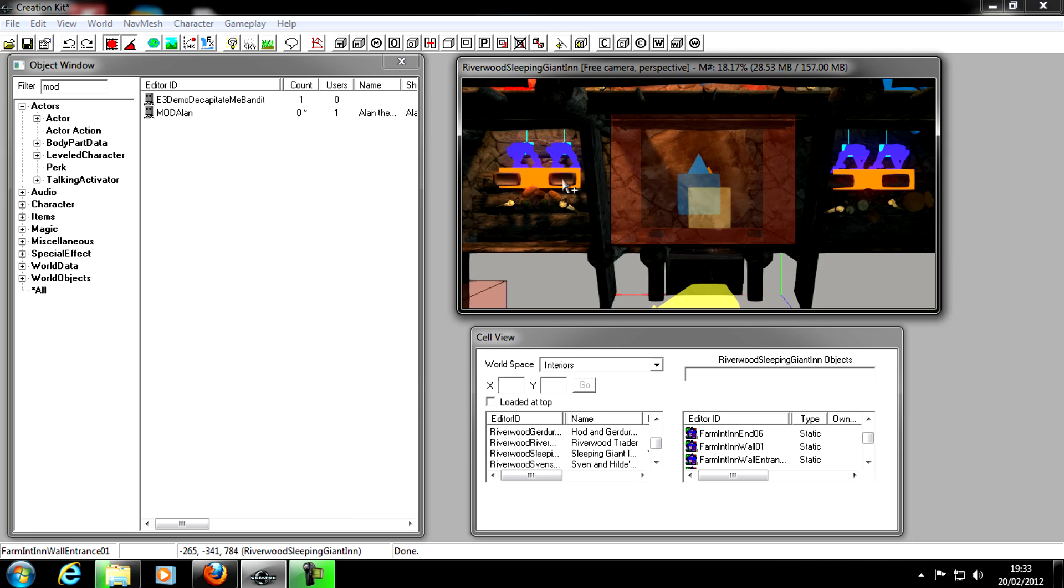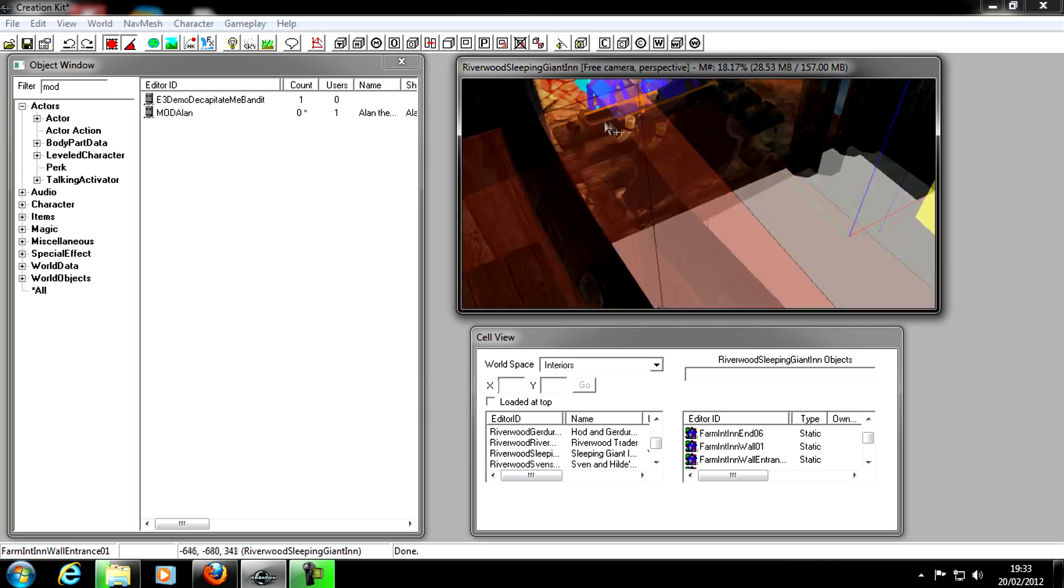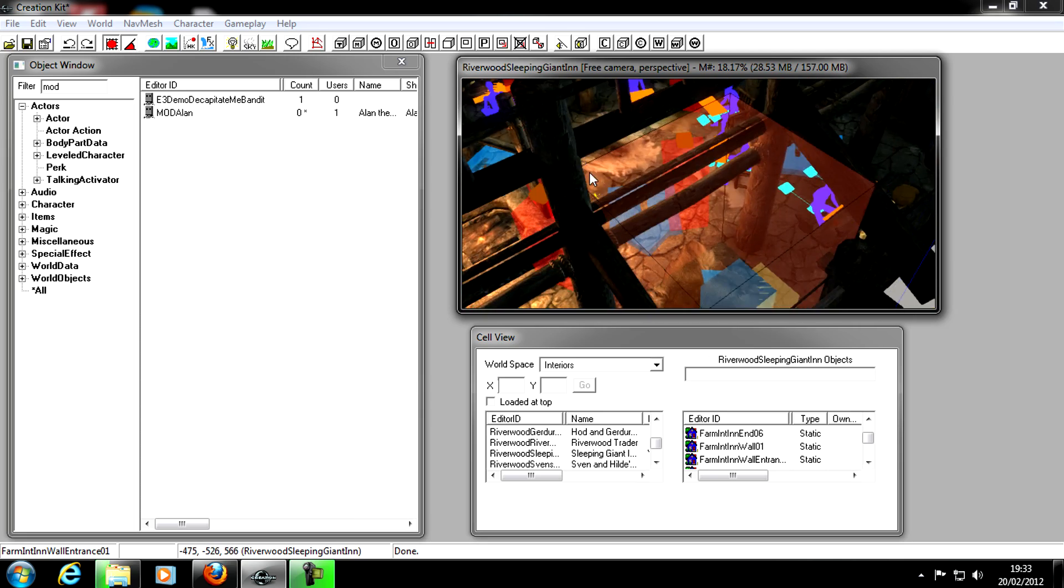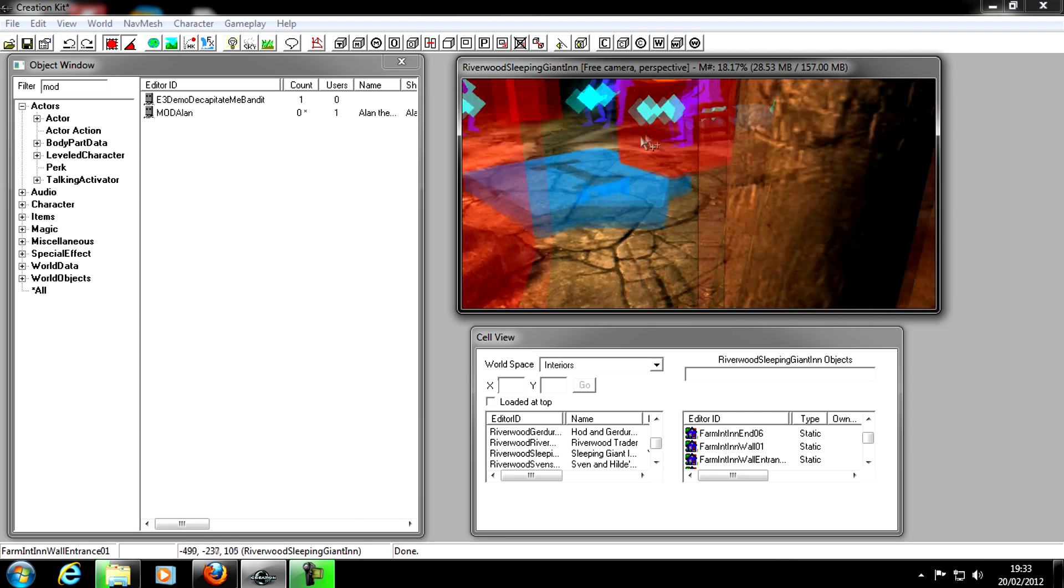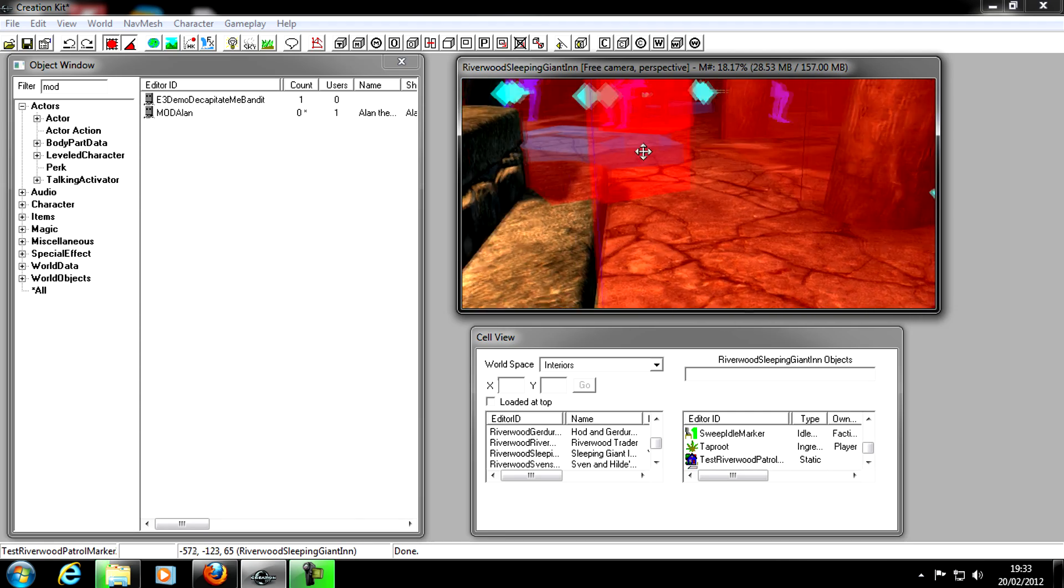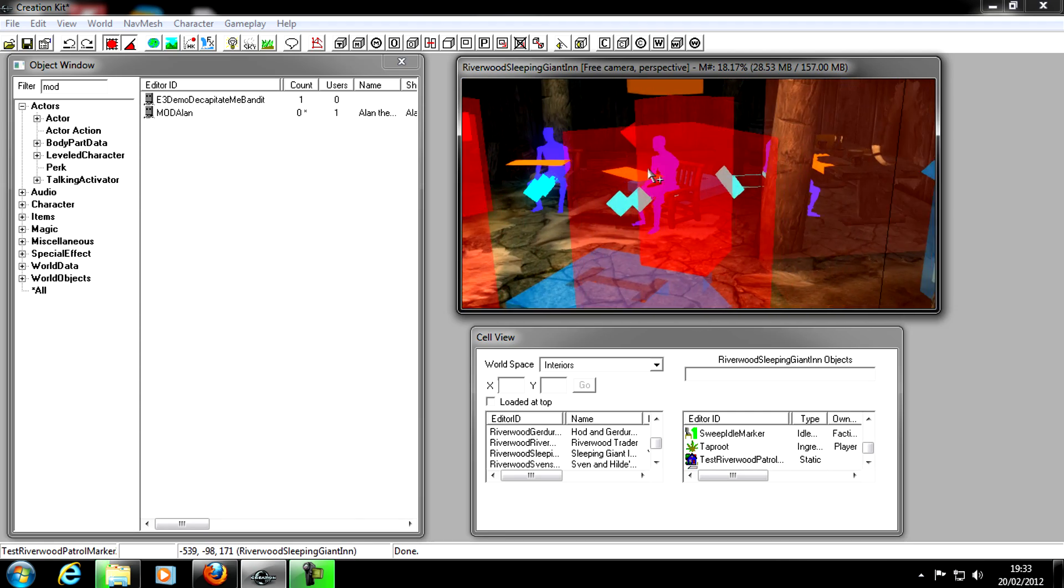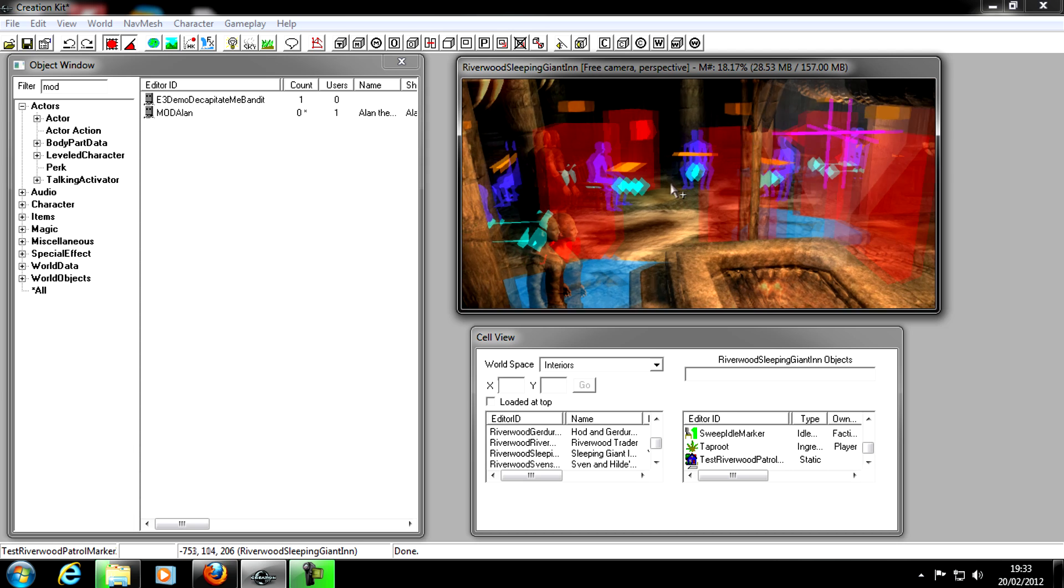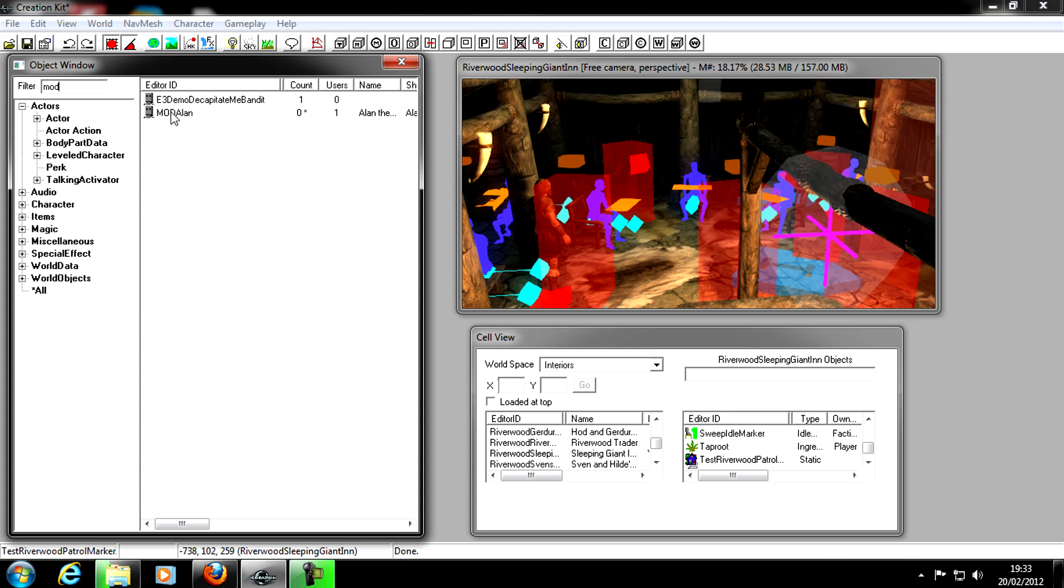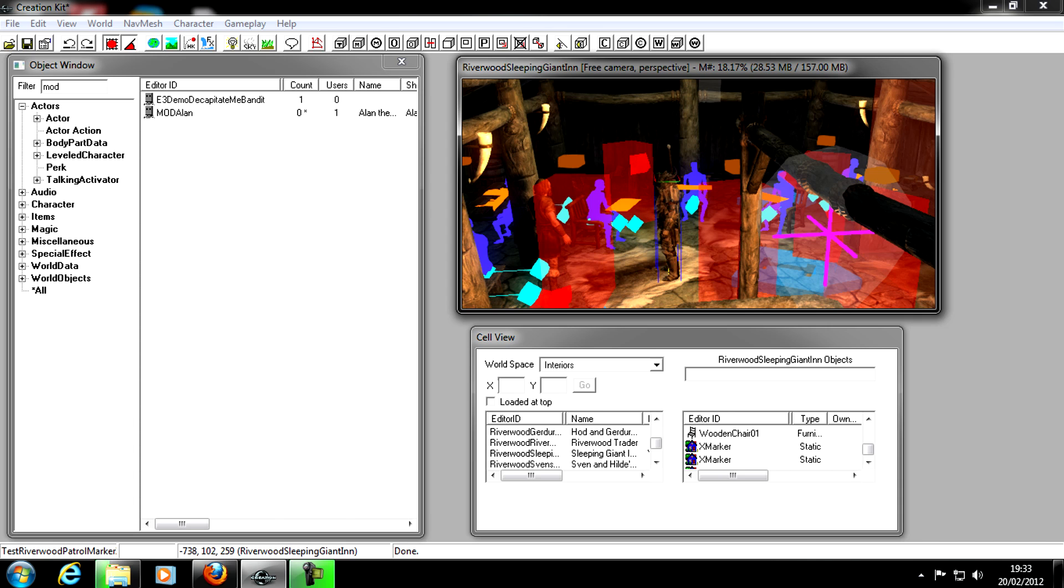In the Render Window. I'm just going to zoom out a bit and have a look around. So remember, just to drag and drop your NPC in. Mod Alan. We simply click on him and drag and drop him in the Render Window. And there he is. Let's just drag him about, get him into a nice position. I'm just going to rotate him around slightly. And there we go.